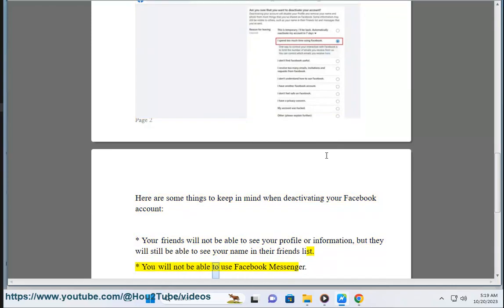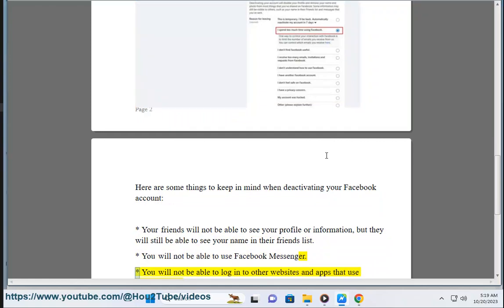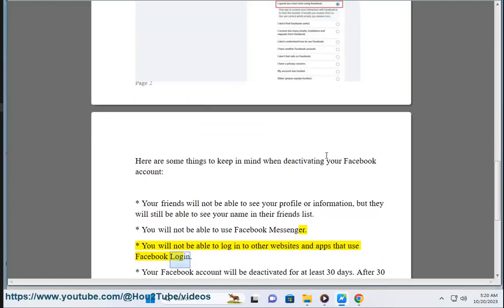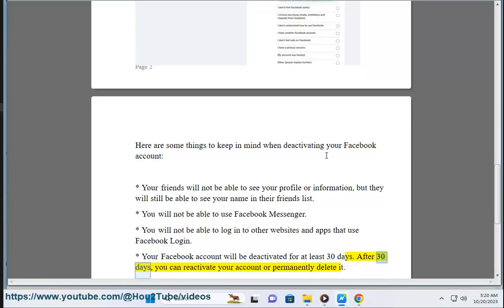You will not be able to use Facebook Messenger. You will not be able to log into other websites and apps that use Facebook login. Your Facebook account will be deactivated for at least 30 days.